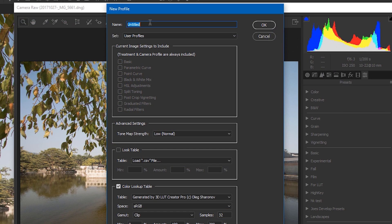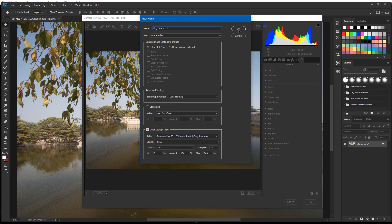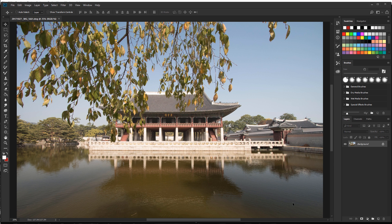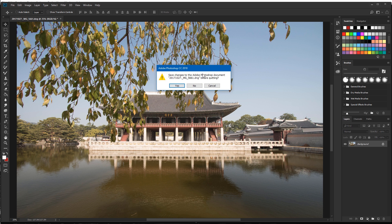Go ahead and click Open. Now we want to name our LUT. This one I'm going to call Vlog Cine 1 — we'll call it Vlog Cine 1 LUT. Once you've got that done, click OK. Then you can click Cancel.